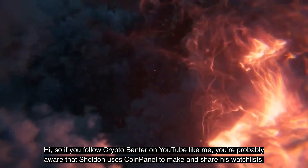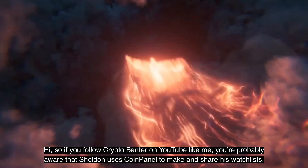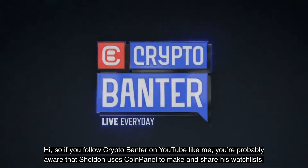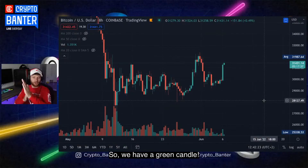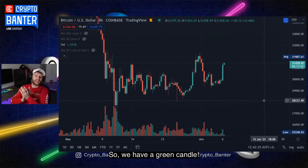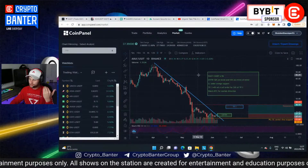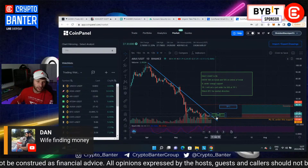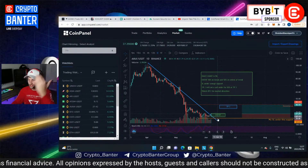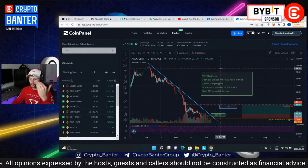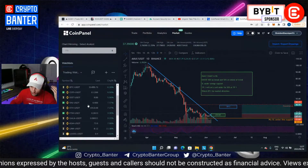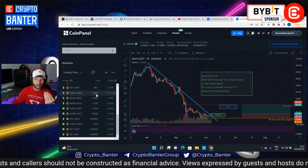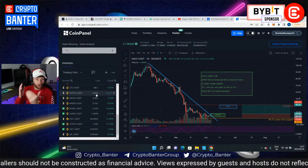If you follow Crypto Banter on YouTube, you're probably aware that Sheldon uses CoinPanel to make and share his watchlists. We have a green candle — I'm giving all of these on CoinPanel. The entry would have nailed the FX entry this morning beautifully. There's the stop-loss, there's the TPs — all of these charts have every single thing there for you on the spot.